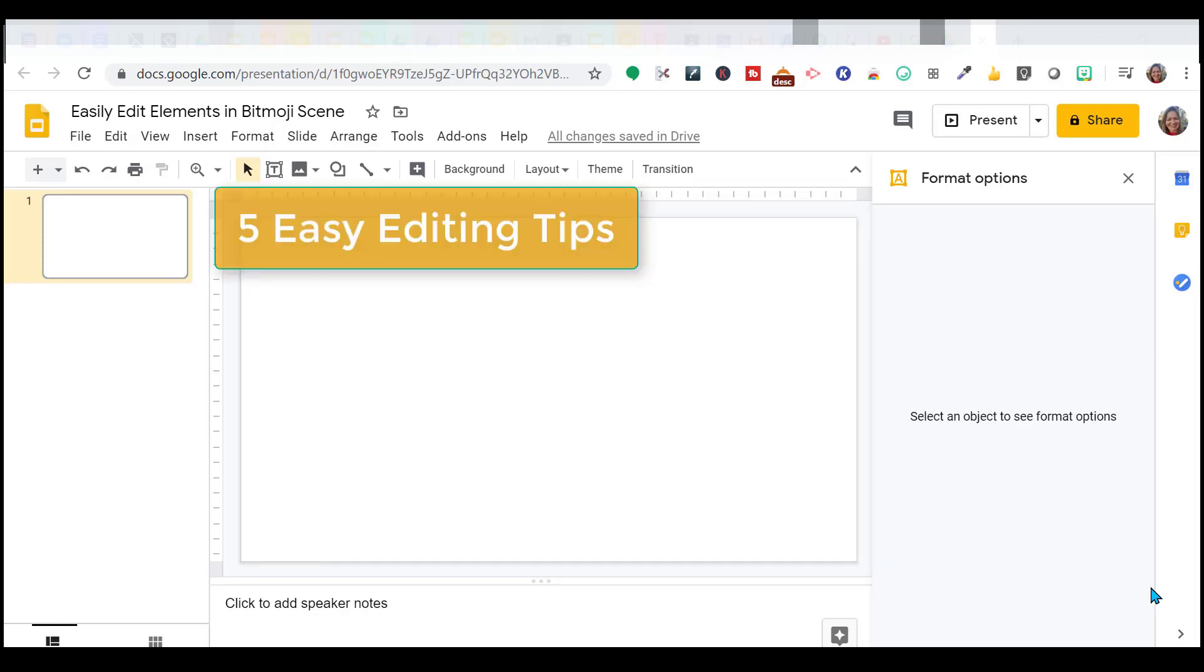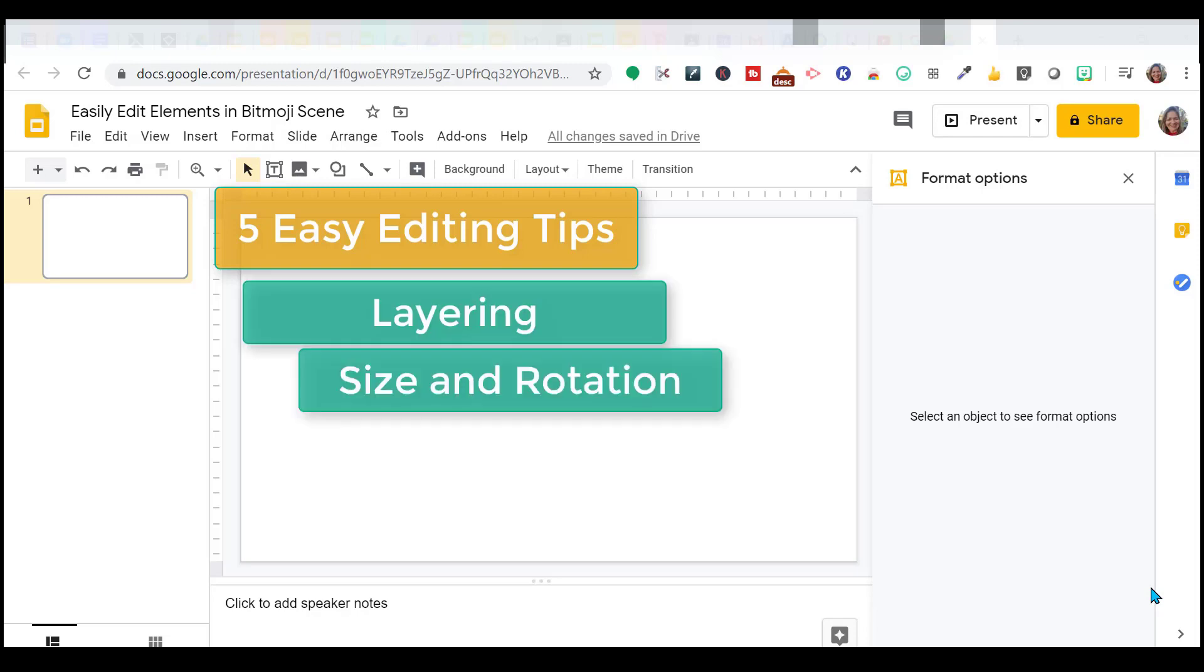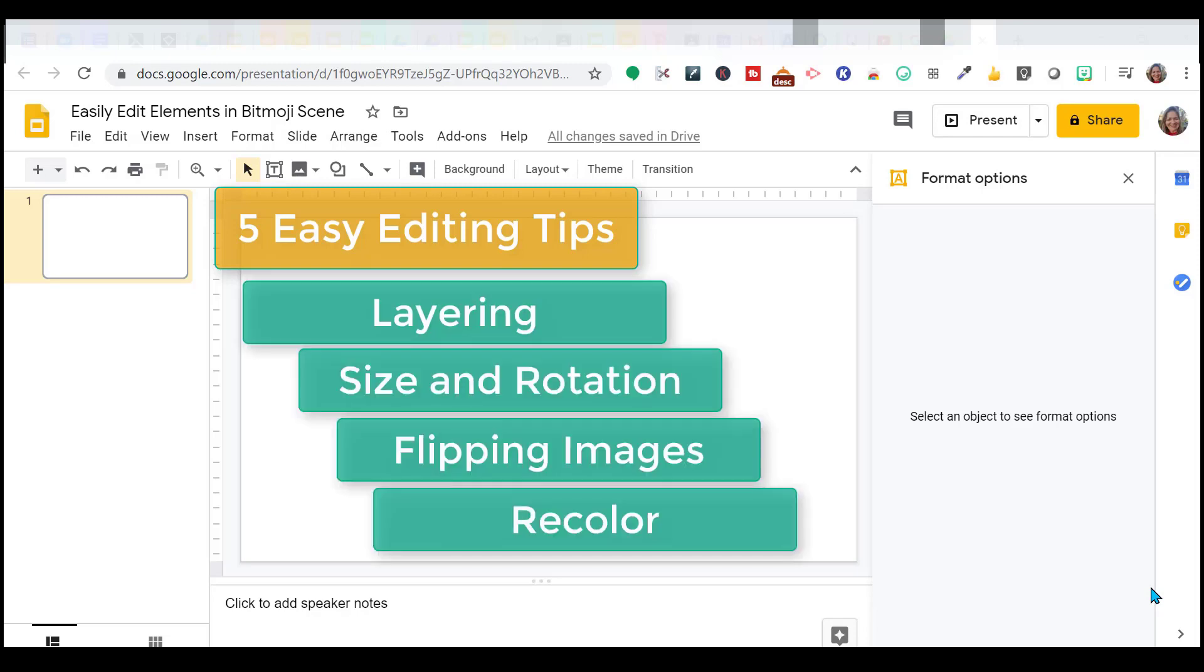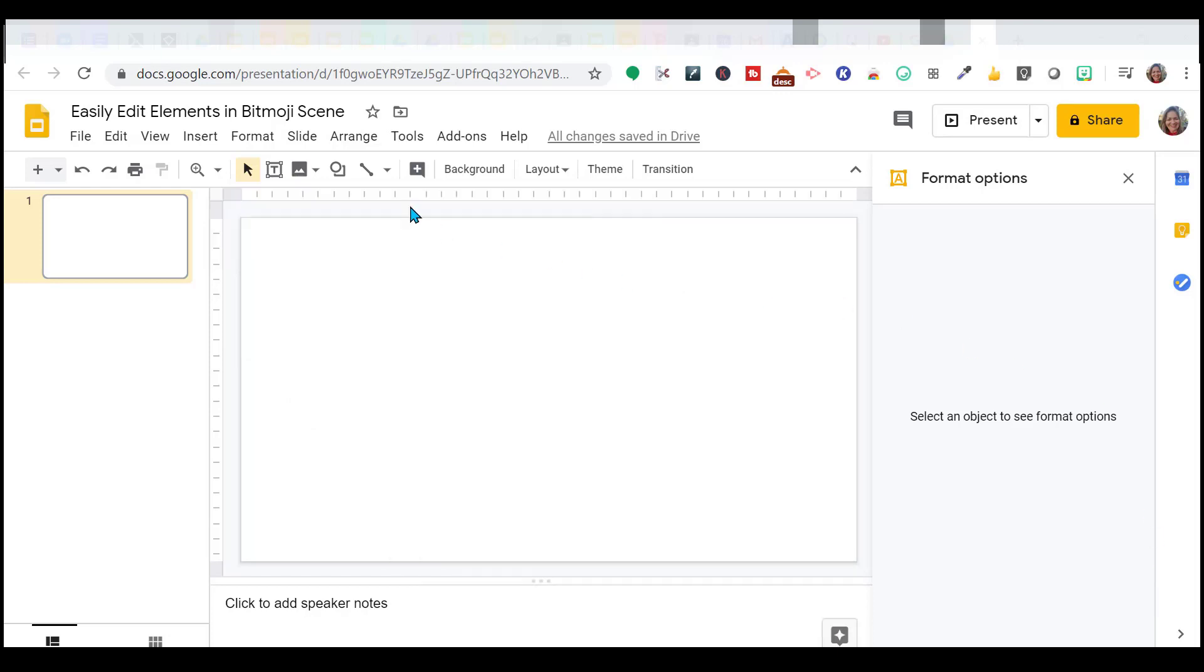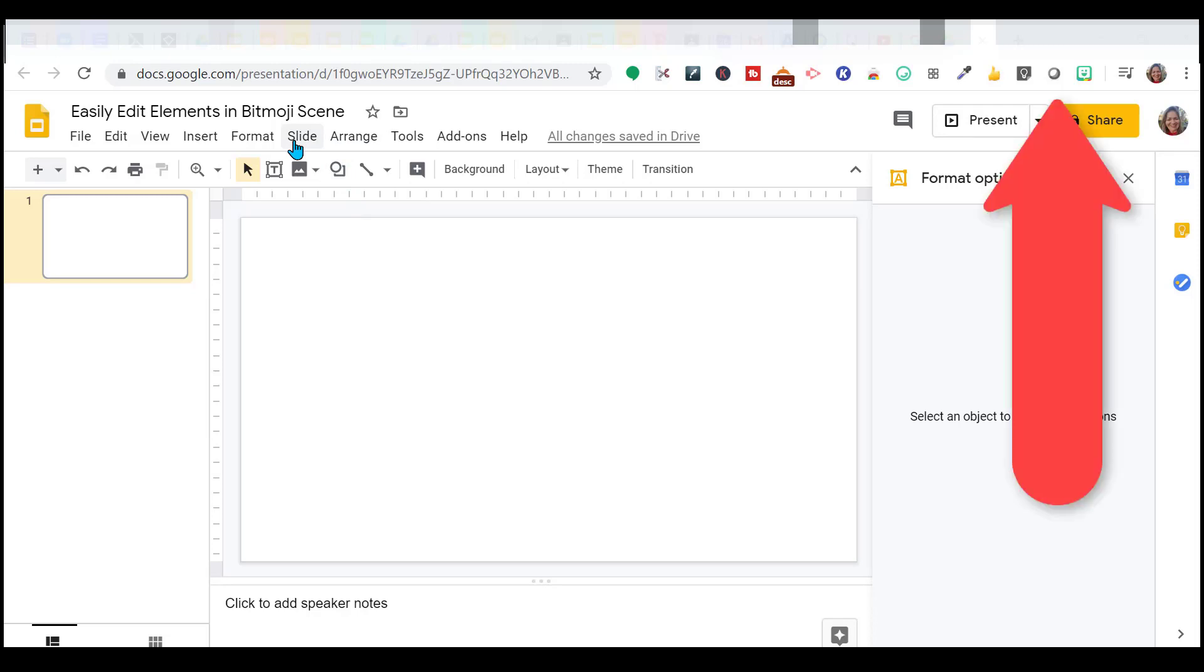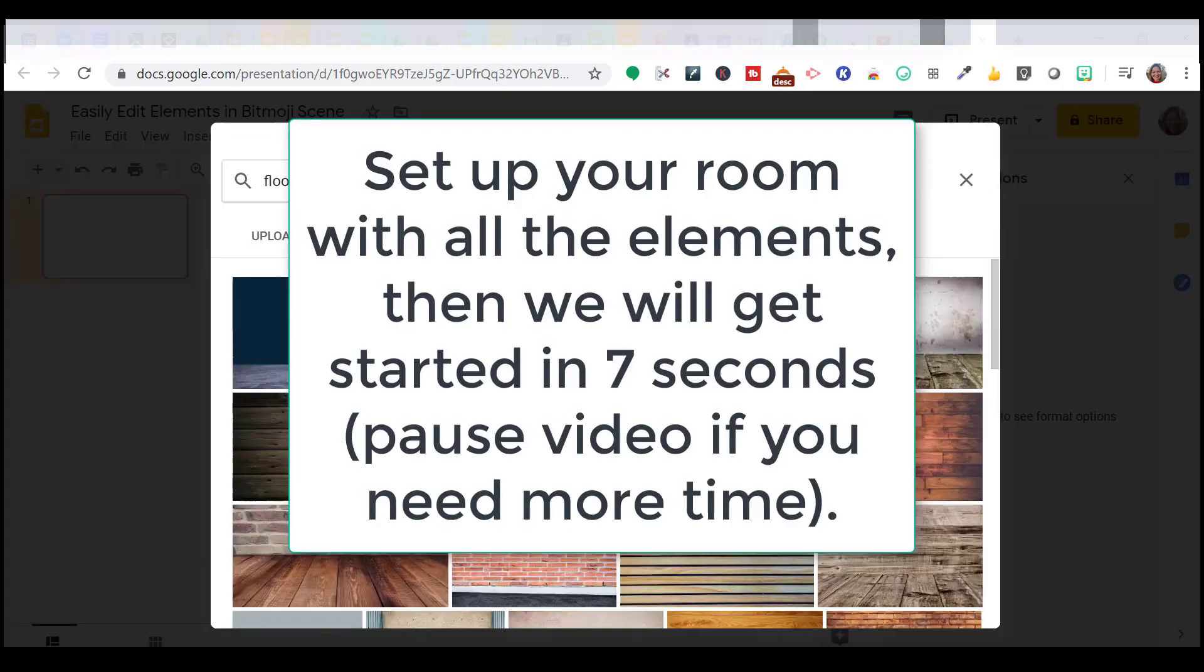In today's video, it's a follow-up to the Bitmoji scene video. I wanted to go over five basic easy editing tips. So the first one I want to go over, let's go ahead and set this up. If you didn't see the other one, you may want to watch the previous video. I can link it here.